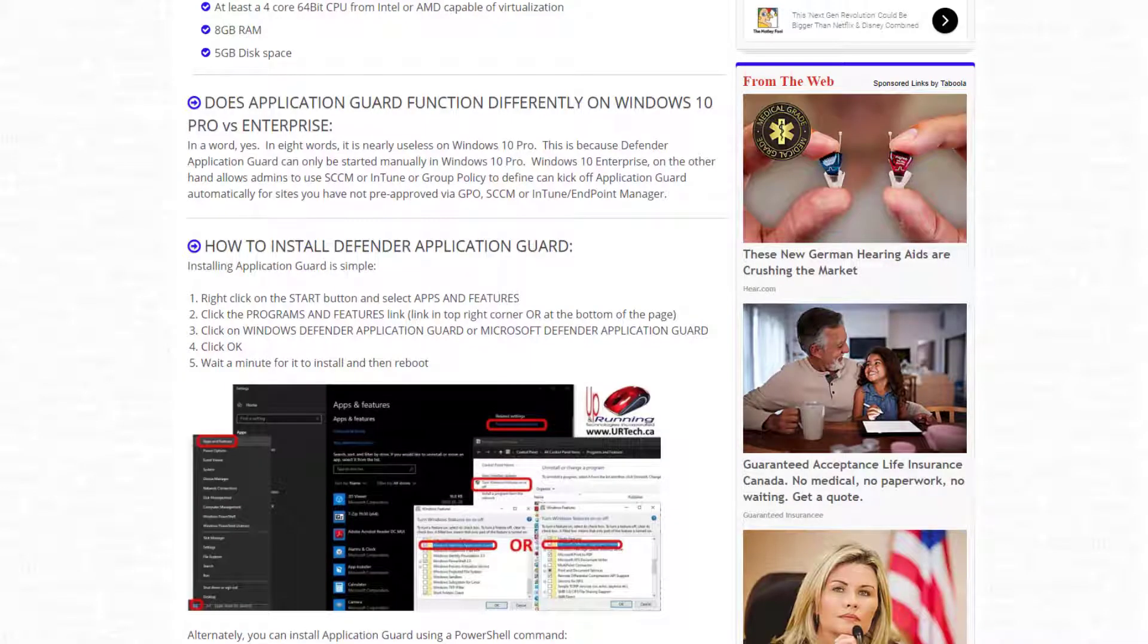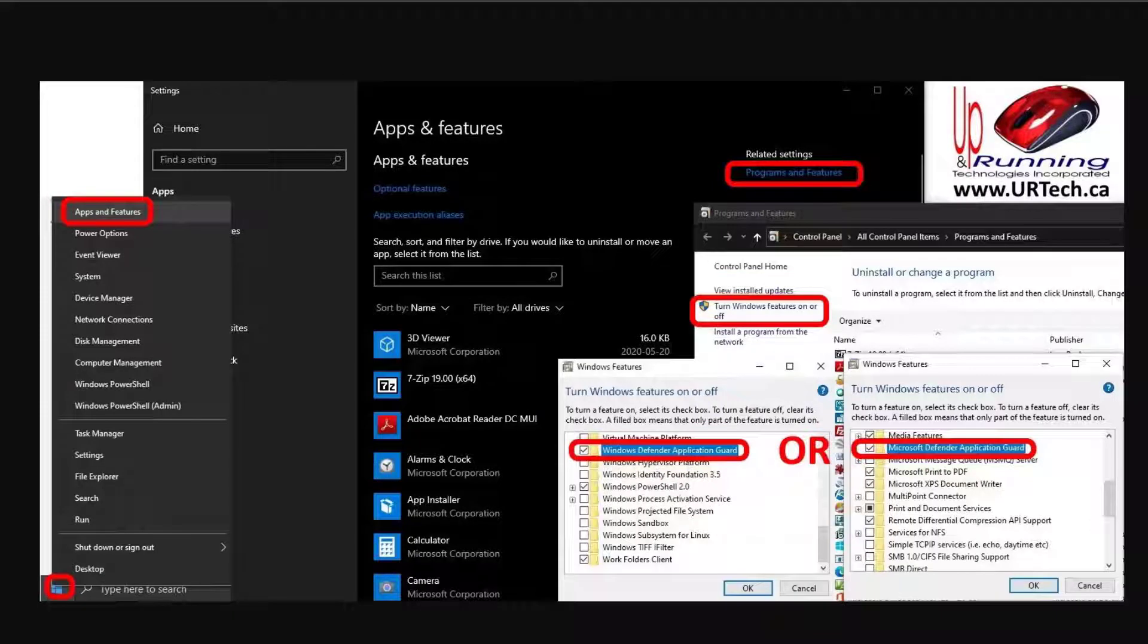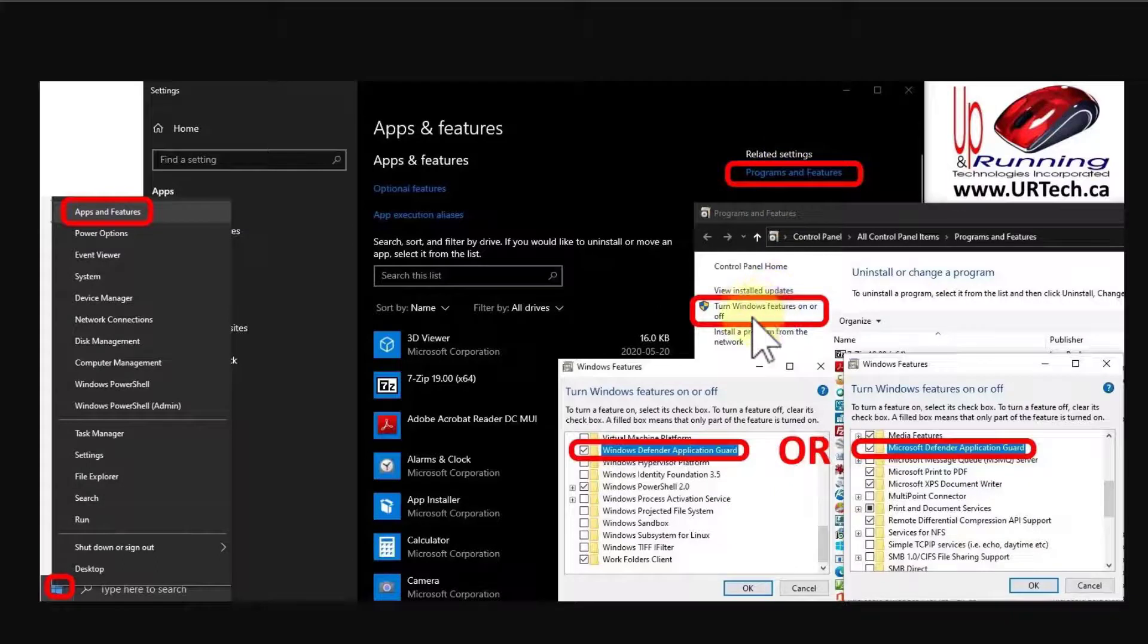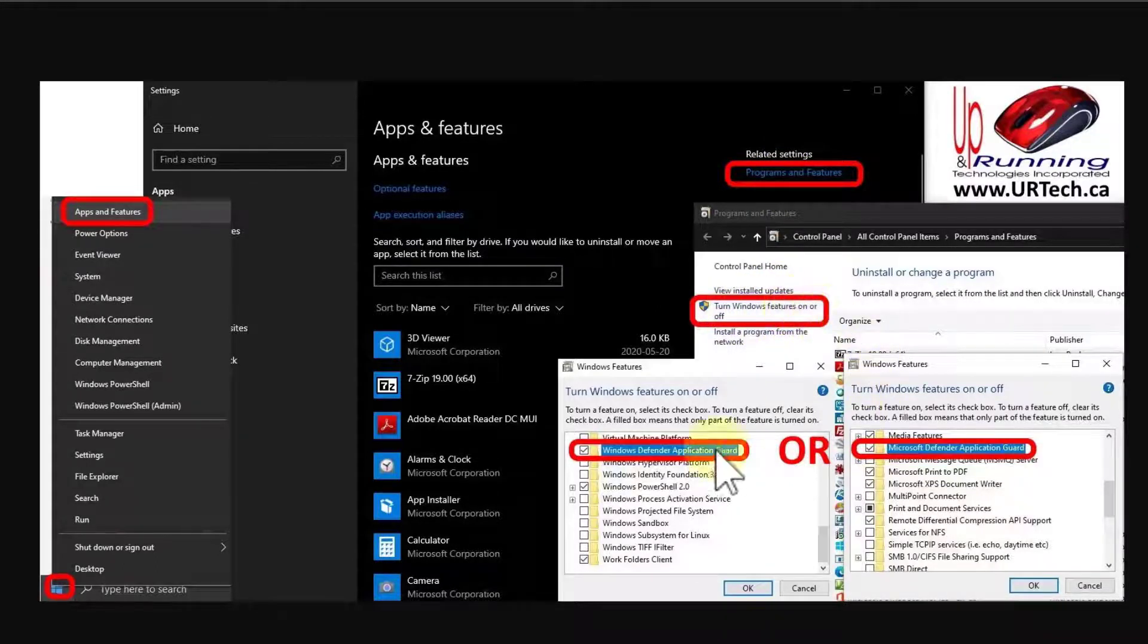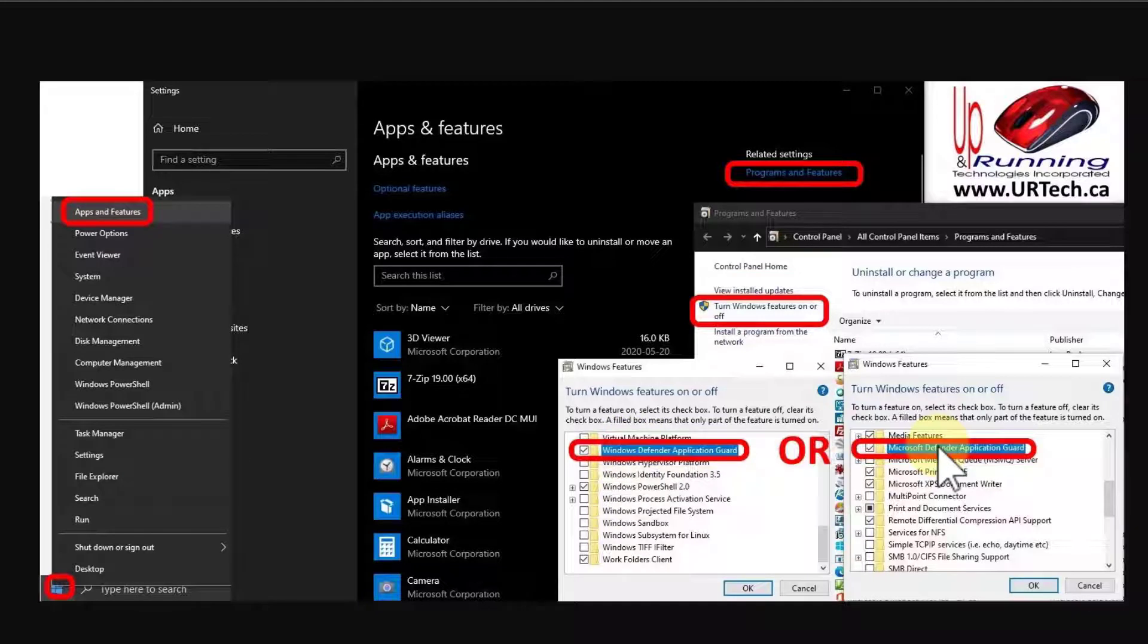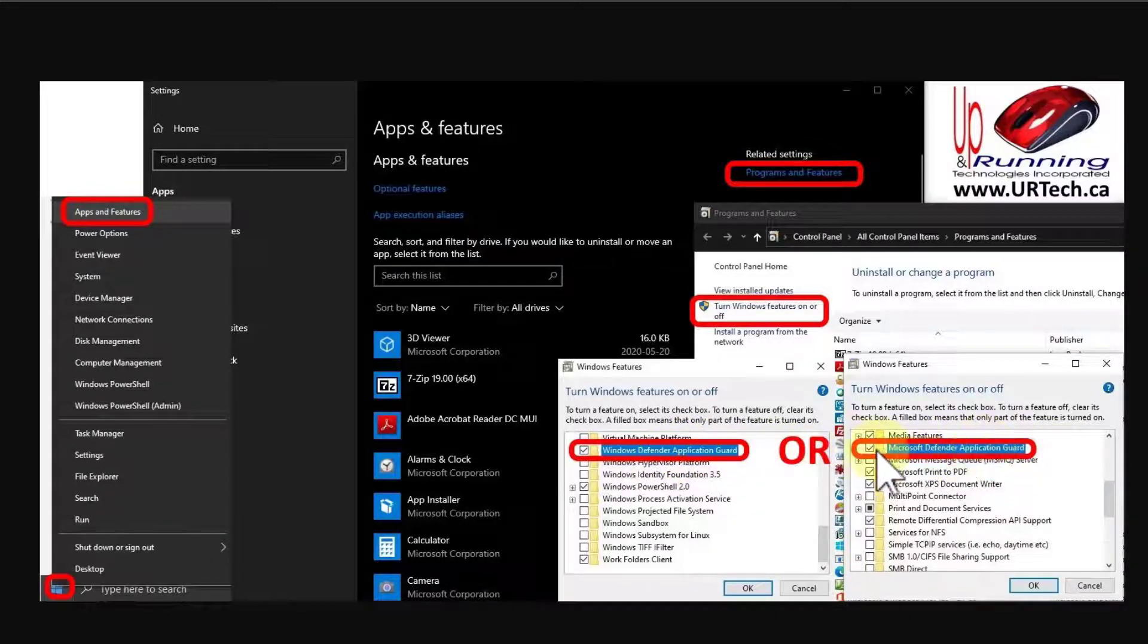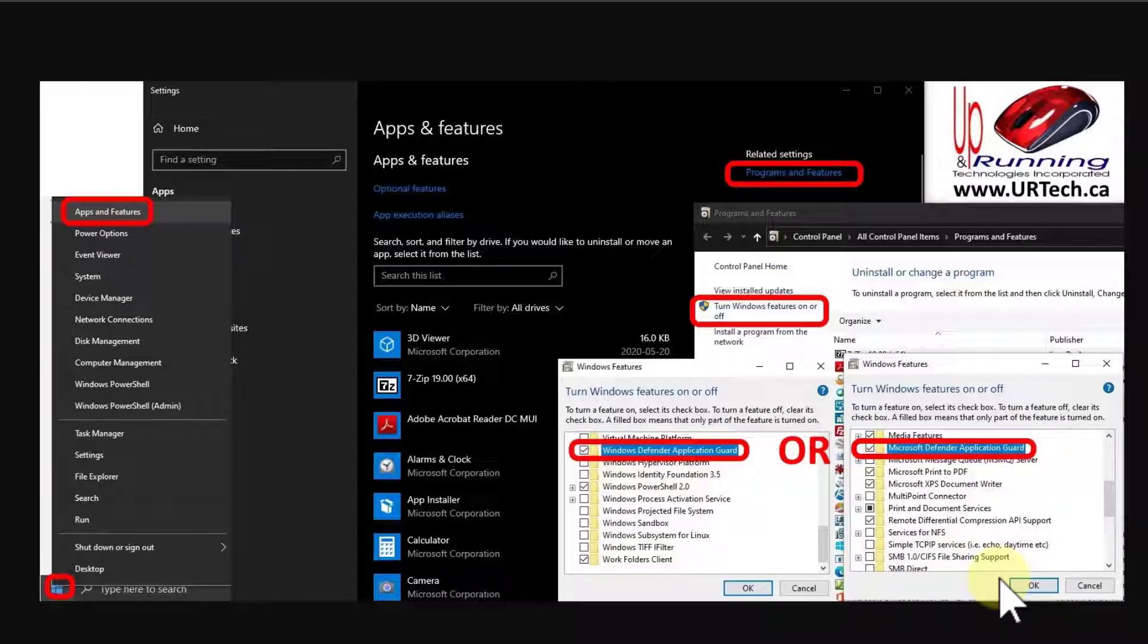First, we'll start out by explaining how to install Application Guard. It's very straightforward. Basically, just right click on your start button and select apps and features, then click programs and features, then click turn Windows features on and off, and then select whatever, depending on what build of Windows 10 you have. You may have it called Windows Defender Application Guard, if it's a little bit older, or if it's a newer one, it'll be called Microsoft Defender Guard. Click the checkmark, click OK, it'll grind away for a minute, then it will reboot.